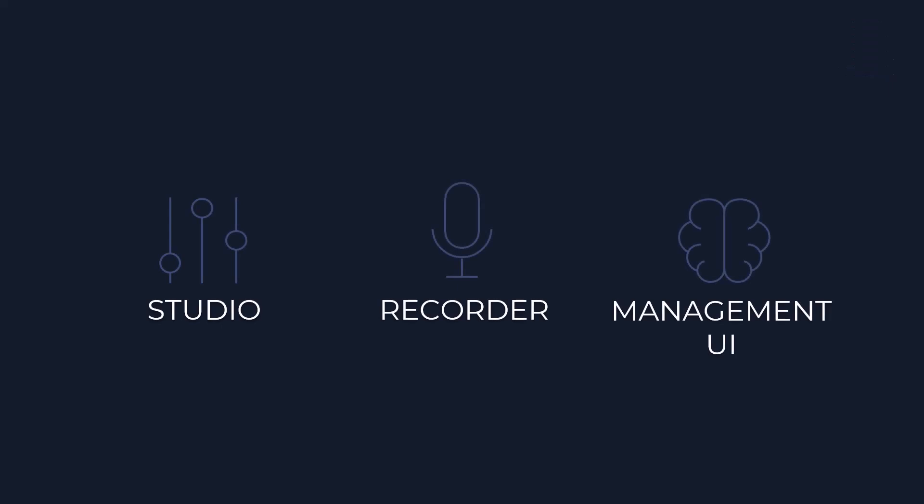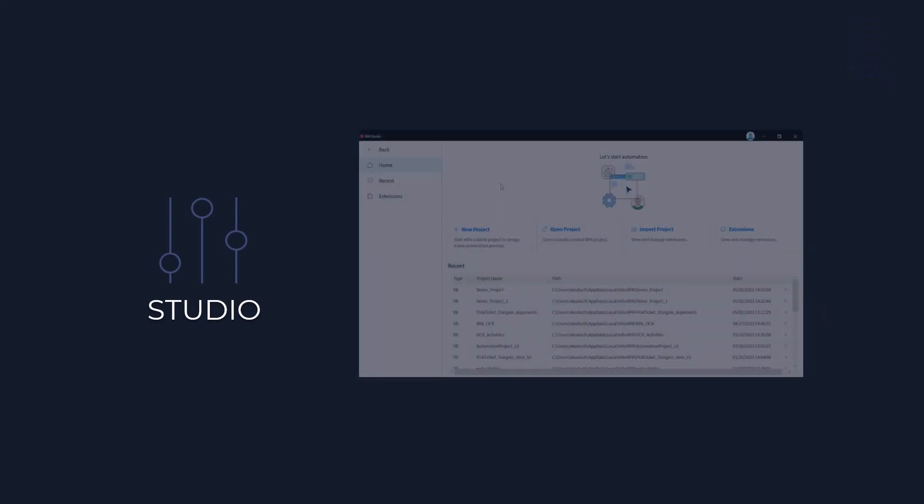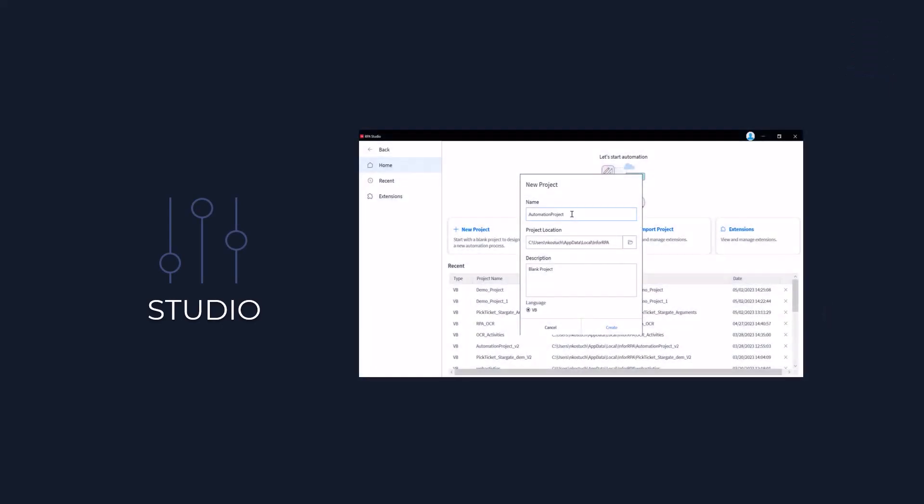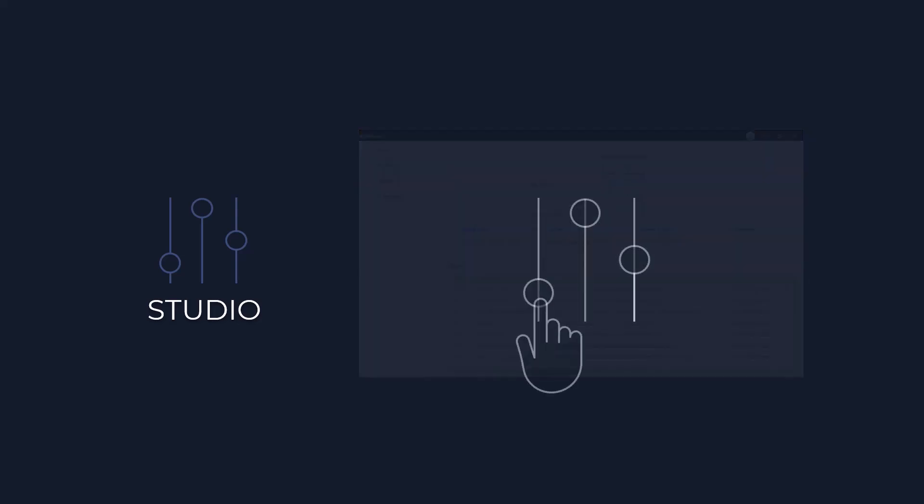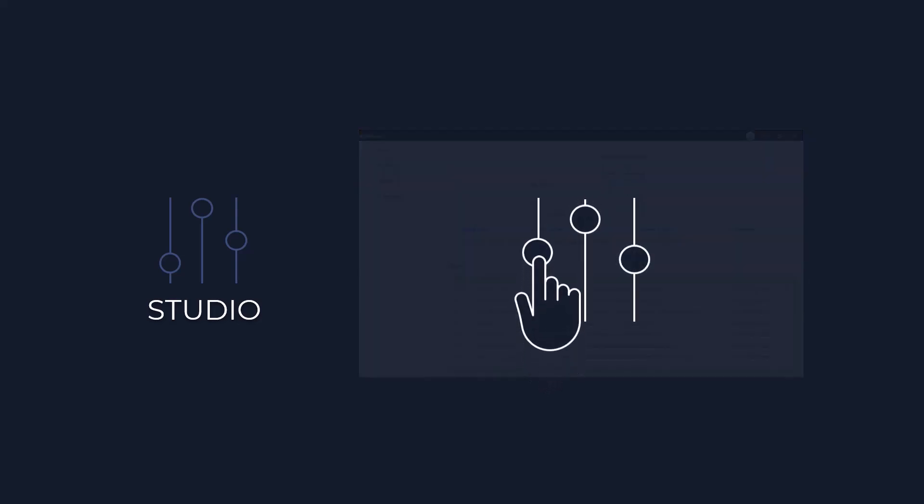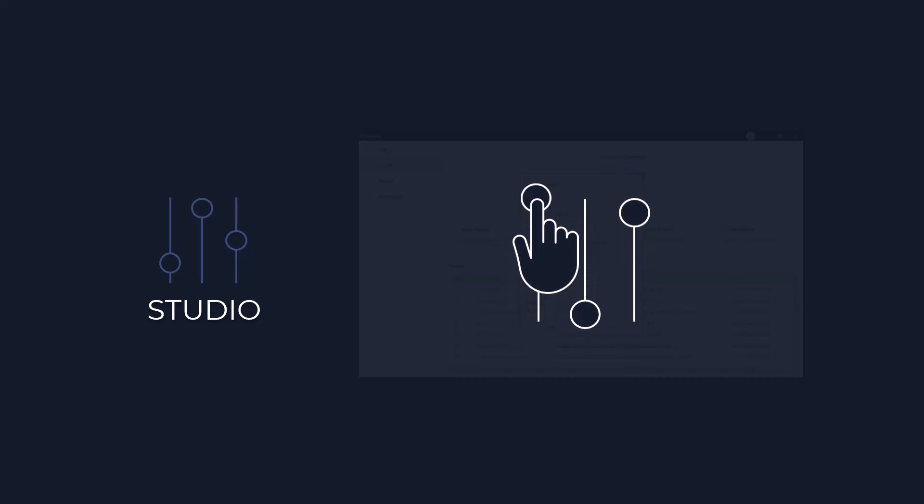The studio is your control centre, where you create and define RPA flows with low-code user experience. This empowers your team to customise and optimise tasks effortlessly.